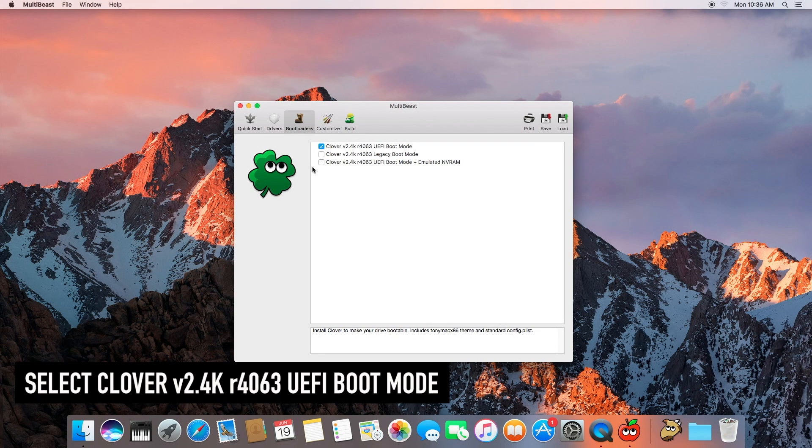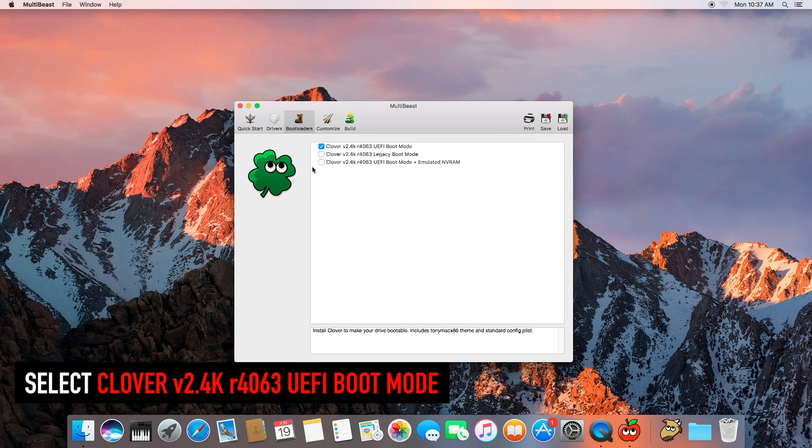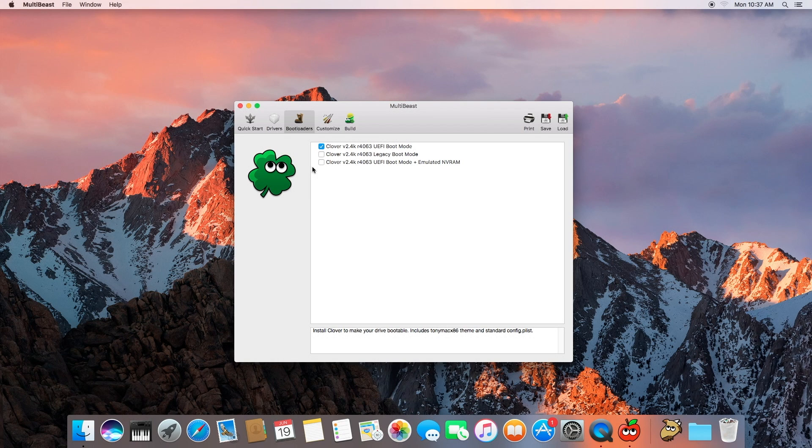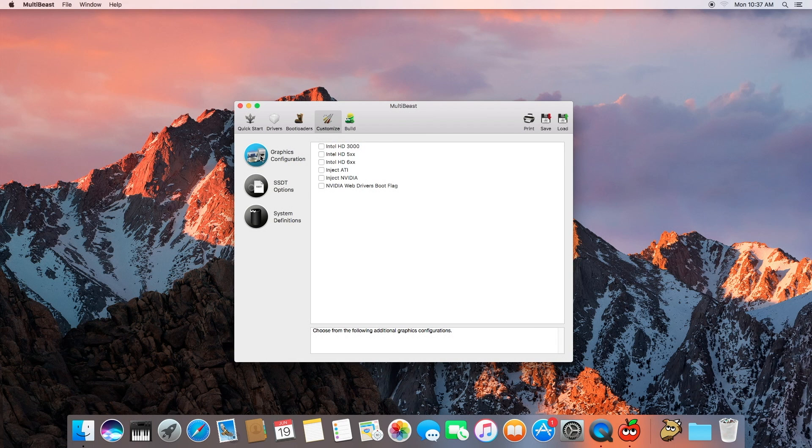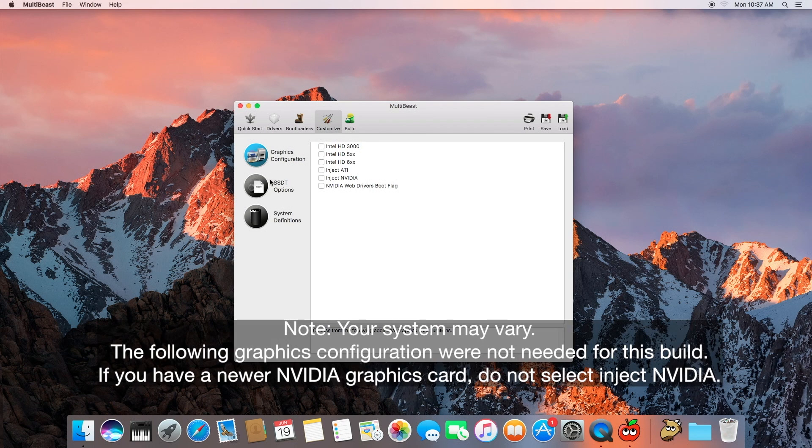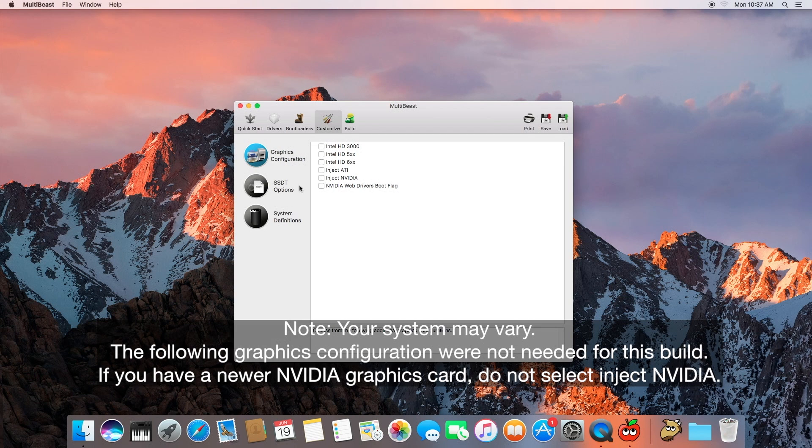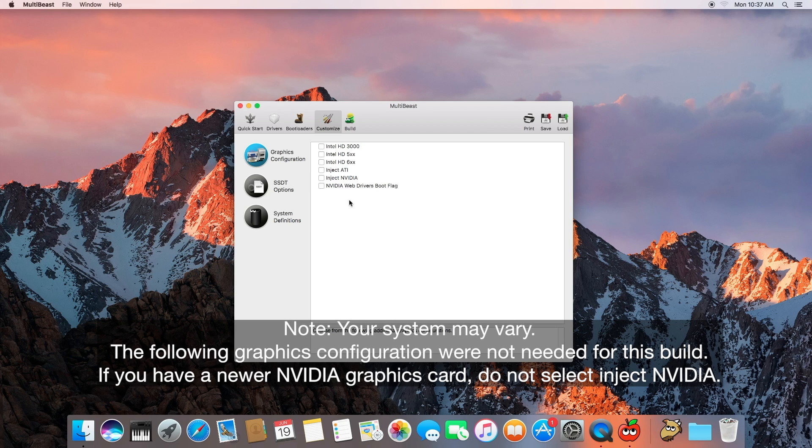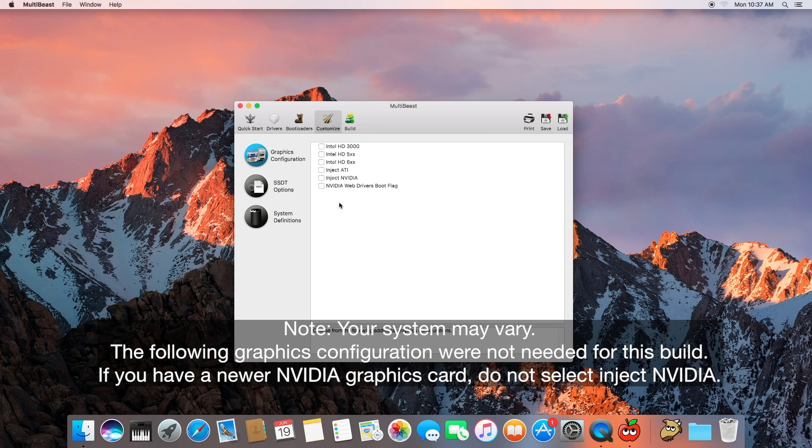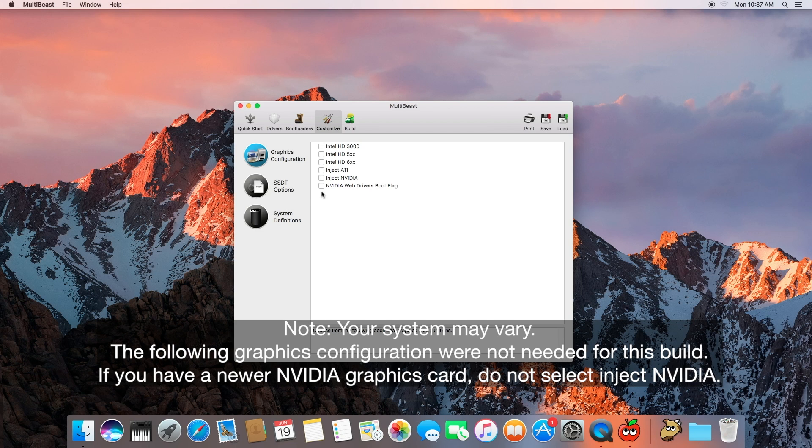Boot loaders. Go with the Clover version 2.4K R4063 UEFI boot mode and that's what we're going to go with. Customize this graphics configuration, do not worry about that. This inject NVIDIA, you don't want to do that. I have the Gigabyte GeForce GTX 970 NVIDIA graphics card and injecting NVIDIA will cause havoc, so just go ahead and leave this stuff all blank and there's some things that we can do in our property list which I'll show you later in the video.